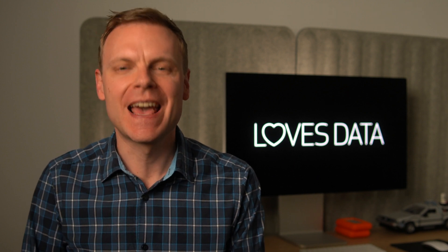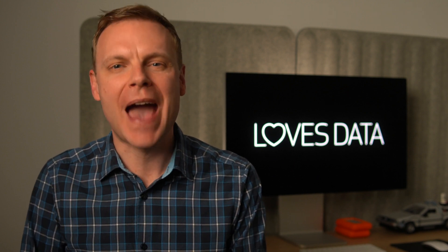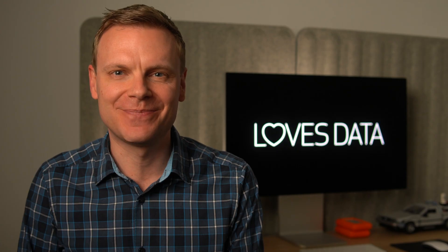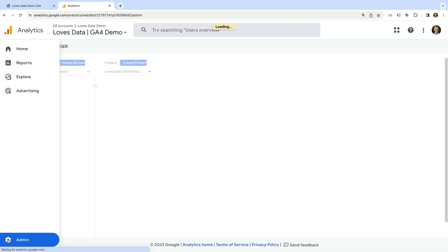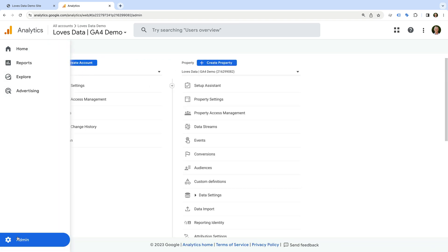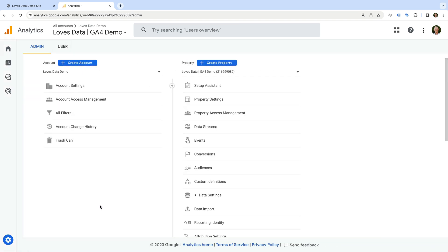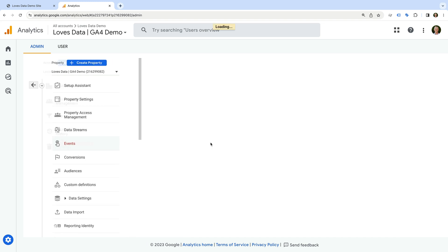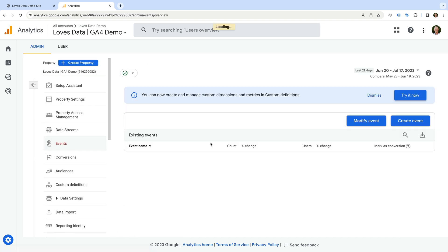Let me show you how to do this. We need to navigate to admin, and then select events in the property column in the middle. You will need administrator or editor level permission to complete these steps. If you don't, then you'll need to either have your permission increased, or get someone who does have permission to make this change. Since I have administrator permission, we can see there is a modify event and create event button at the top.